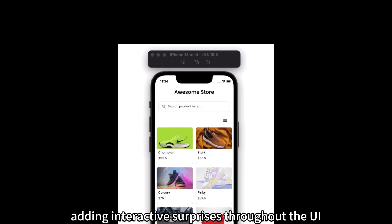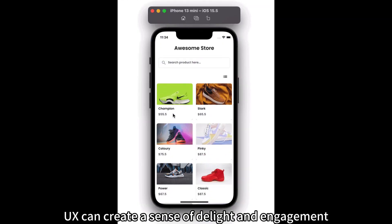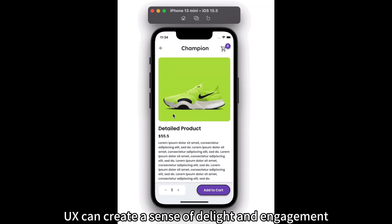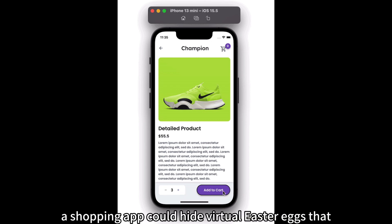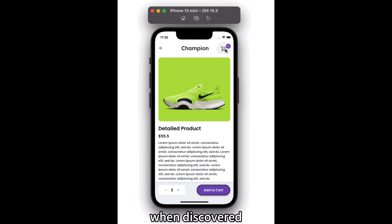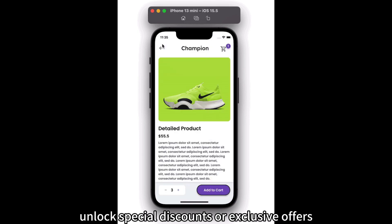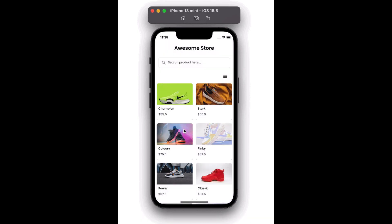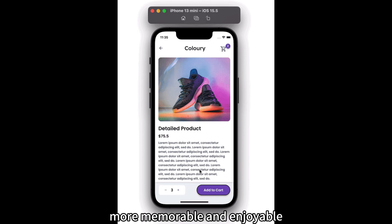Interactive Surprises. Adding interactive surprises throughout the UI/UX can create a sense of delight and engagement. For example, a shopping app could hide virtual Easter eggs that, when discovered, unlock special discounts or exclusive offers. These unexpected surprises make the user experience more memorable and enjoyable.